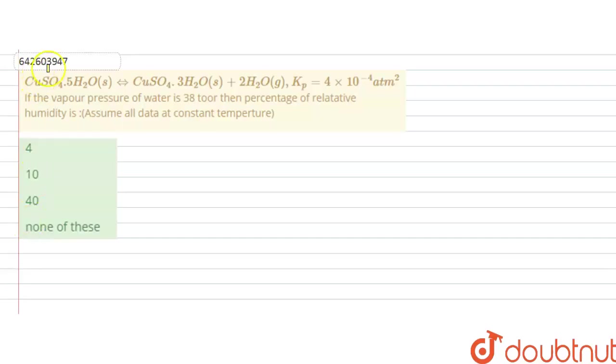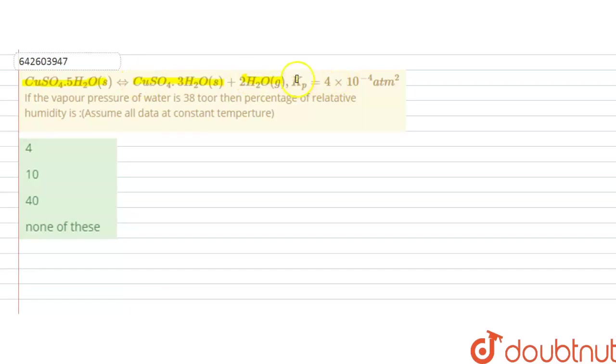Hello students. The question is: CuSO4·5H2O solid ⇌ CuSO4·3H2O solid + 2H2O. Kp for this is given as 4 × 10⁻⁴ atmosphere square. If the vapor pressure of water is 38 torr, then what is the percentage of relative humidity?